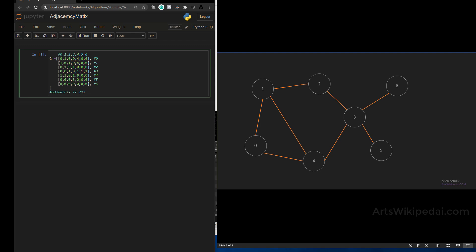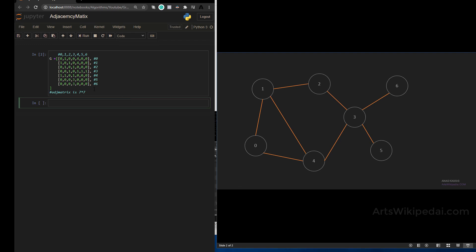For us it's easy to look at the visual graph and figure out what's going on, but this adjacency matrix representation is for the digital side — it's easy for the CPU to process. Here we have the completed adjacency matrix for this graph. To traverse each part of this graph you need two for loops.